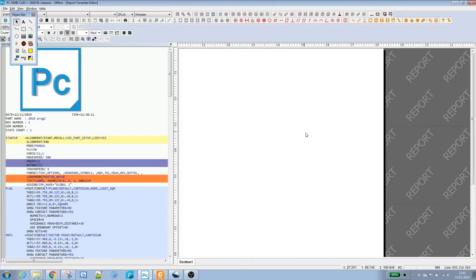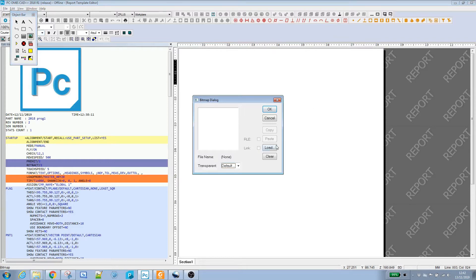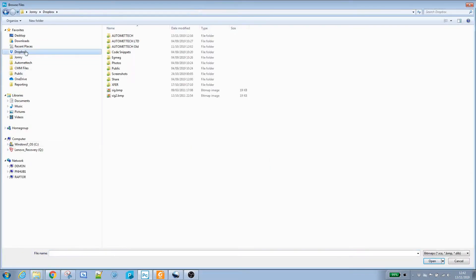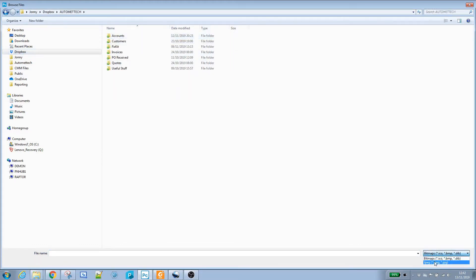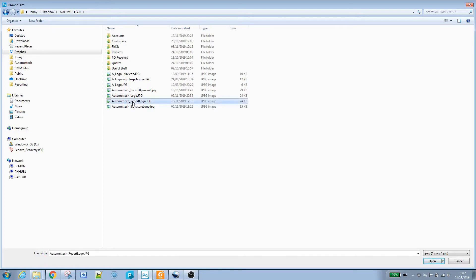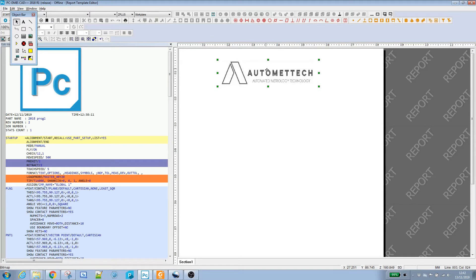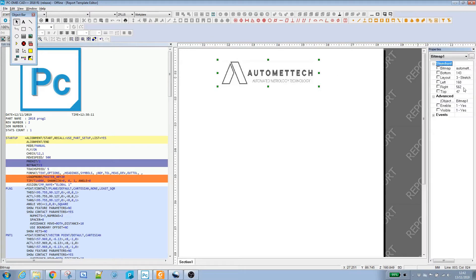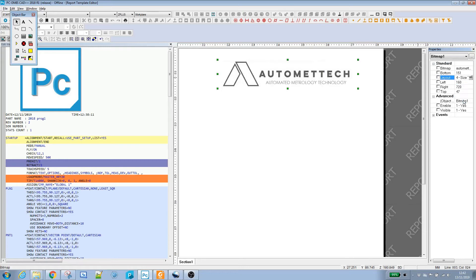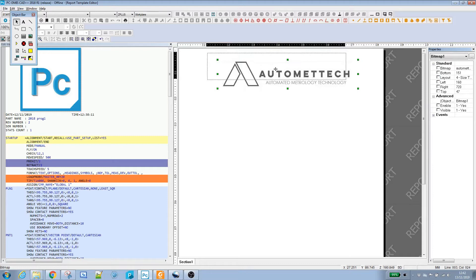We've got a blank canvas here. First we'll put a logo on there. If I go to the image control up here, drag a little rectangle, and click Load. Now I can find my company logo — the Automatech report logo. If I open that up, at this point I'll untick Link. That will embed the image within the report so you can share it among different CMMs. The image quality doesn't look great there, but if I right-click and go to Properties, then Layout, I can do Size to Fit, and the image is displayed at its normal resolution. So I'll position that where I want.